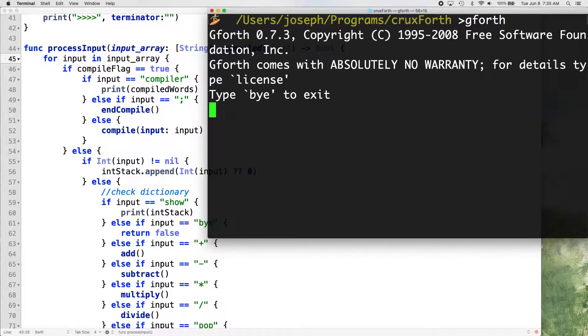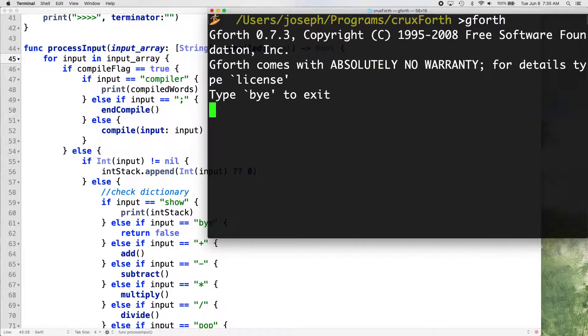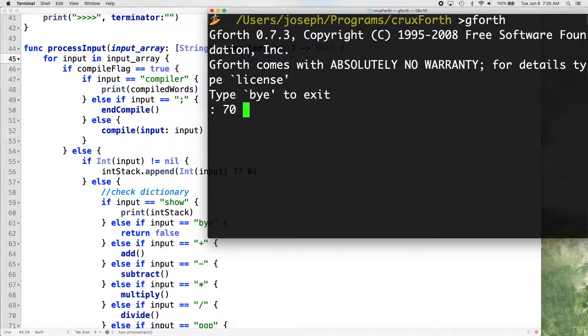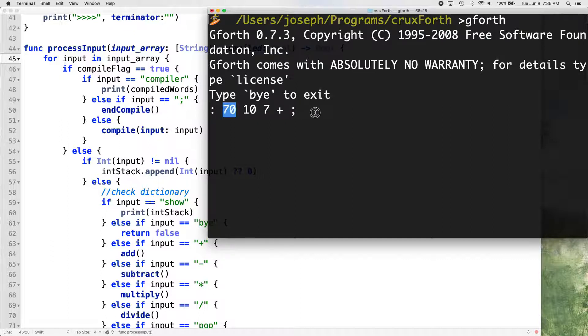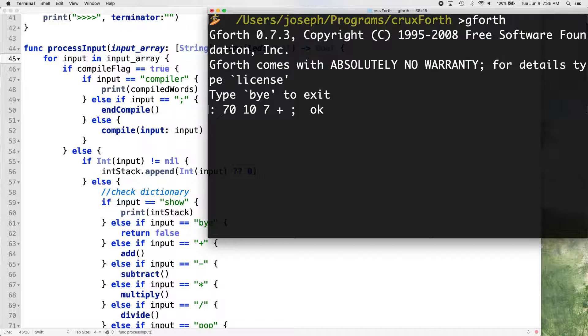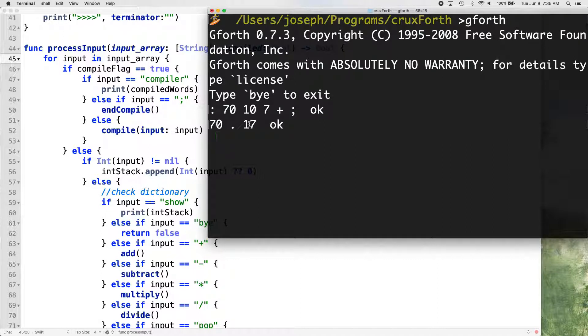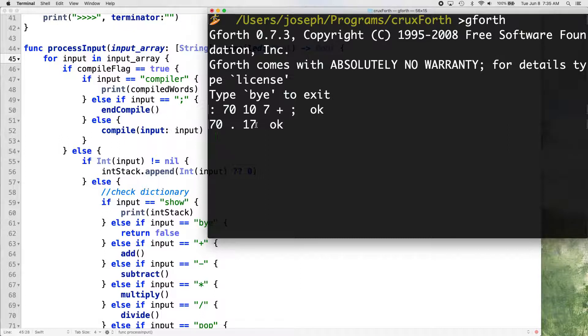If we go to GForth, we can actually create a word that's named with an integer, the name of the word is 70, which is kind of strange. Because now we can go 70, and we get 17 every time we put 70 on the stack, it's going to put 17 instead. So it seems like almost messy to me.